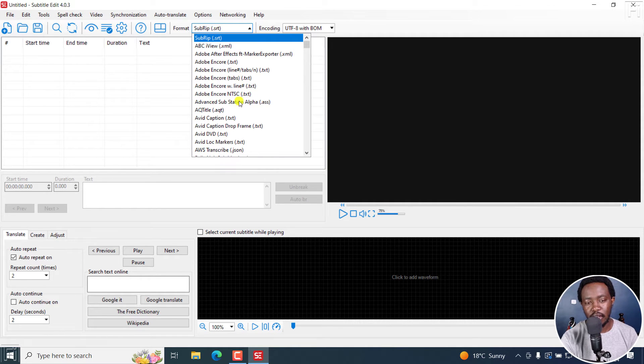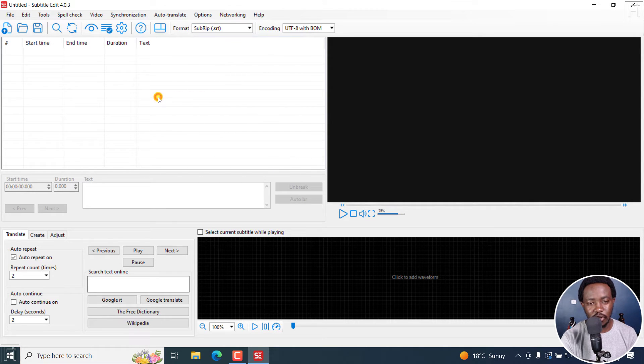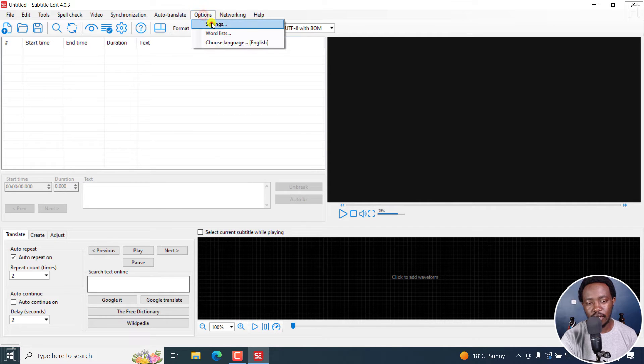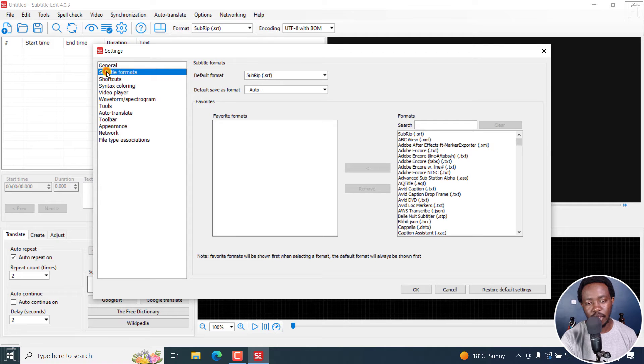Let's assume you use the Advanced Substation Alpha subtitle format more frequently. To change it, all you need to do is go to the settings, either click on this button or click on options, settings, and then you go to the subtitle formats.